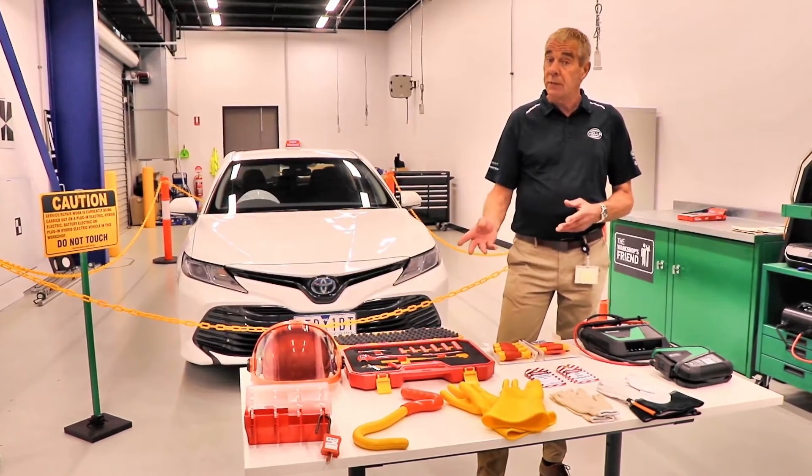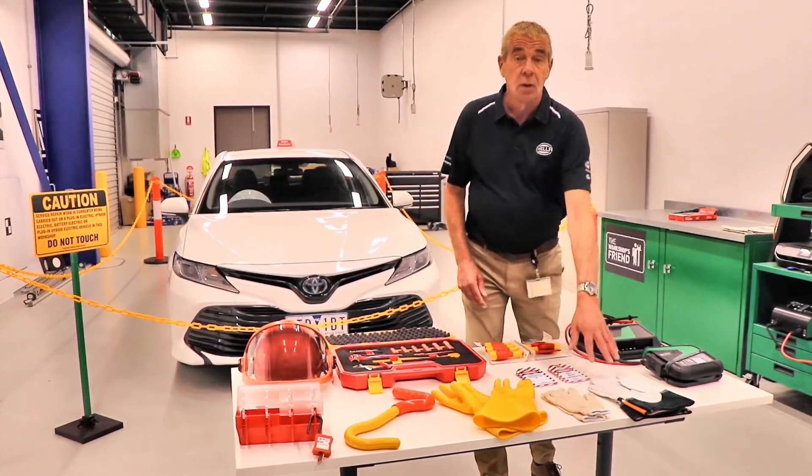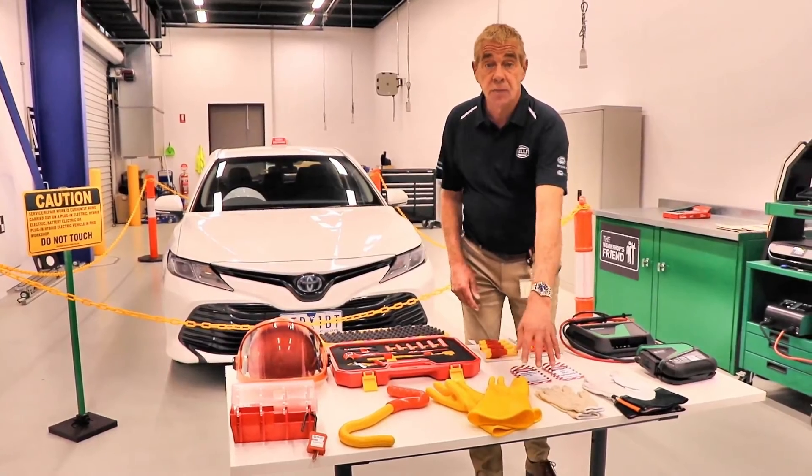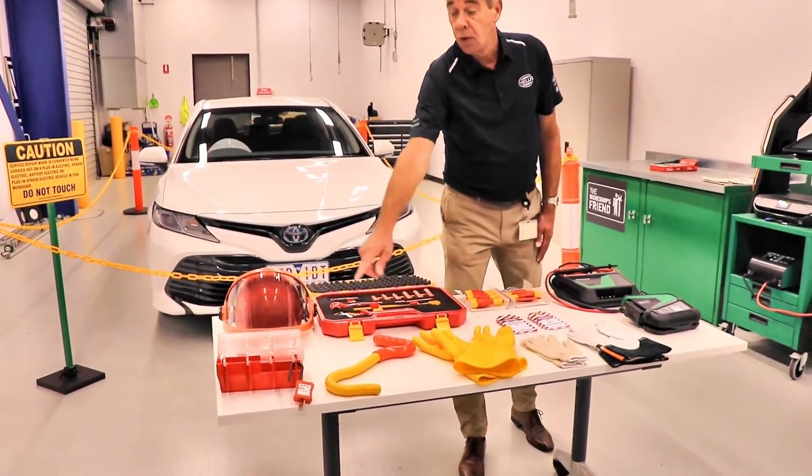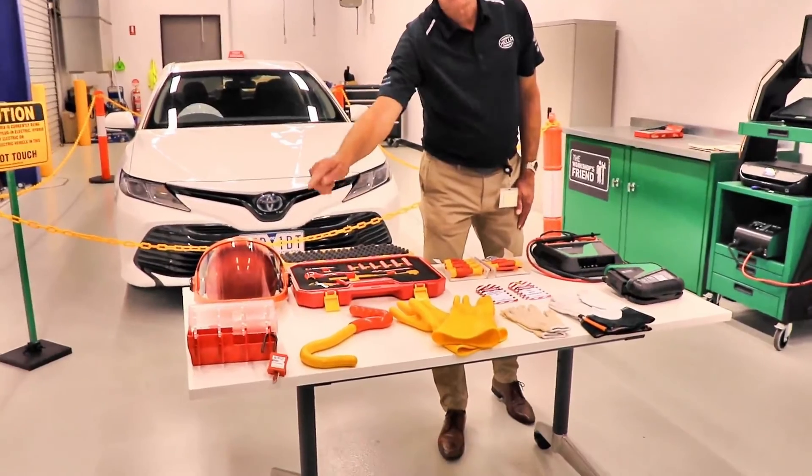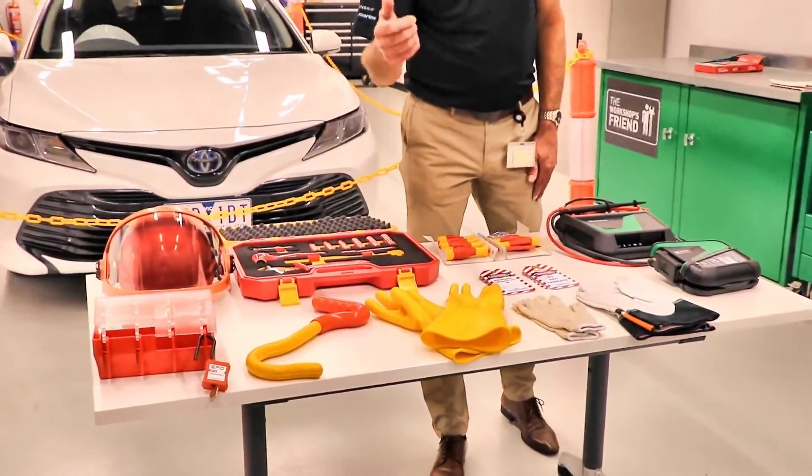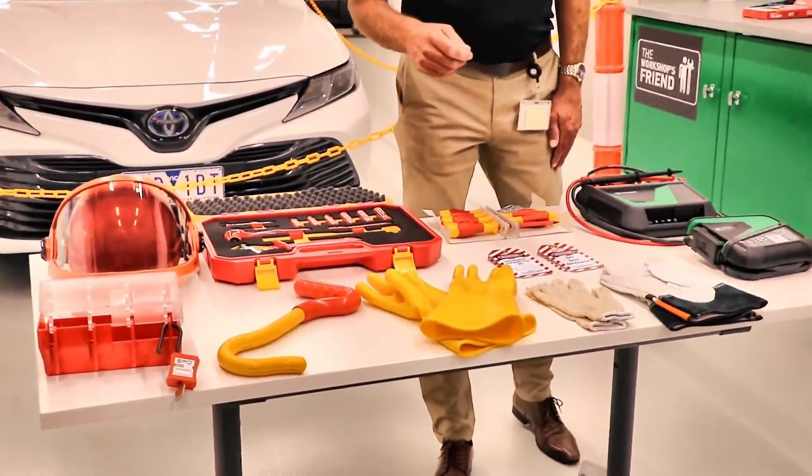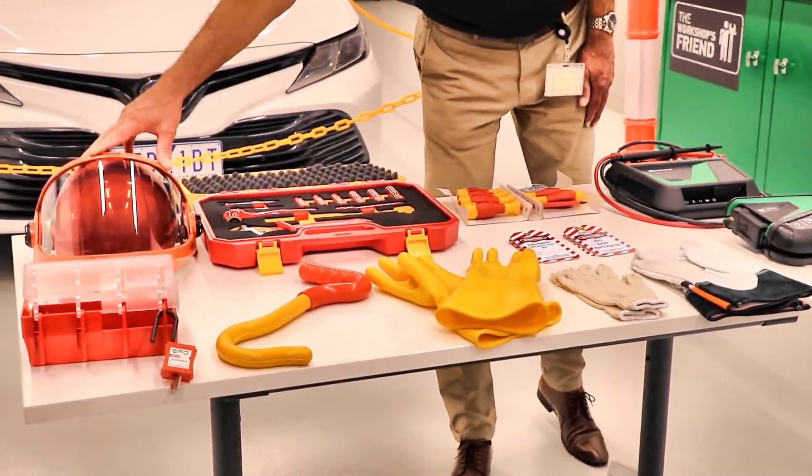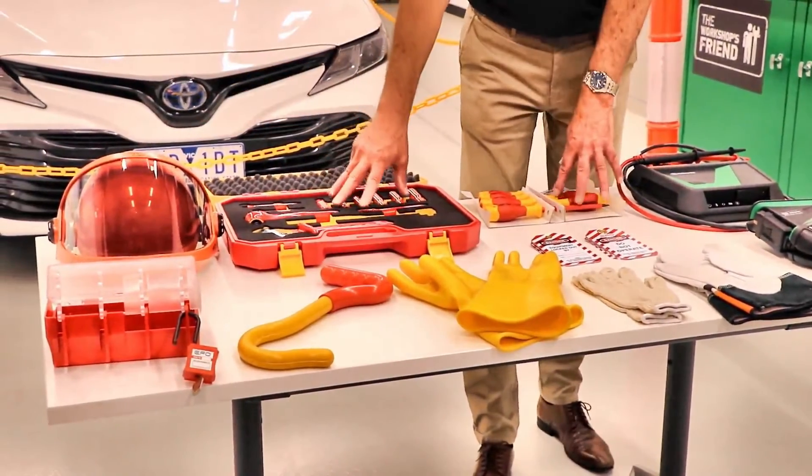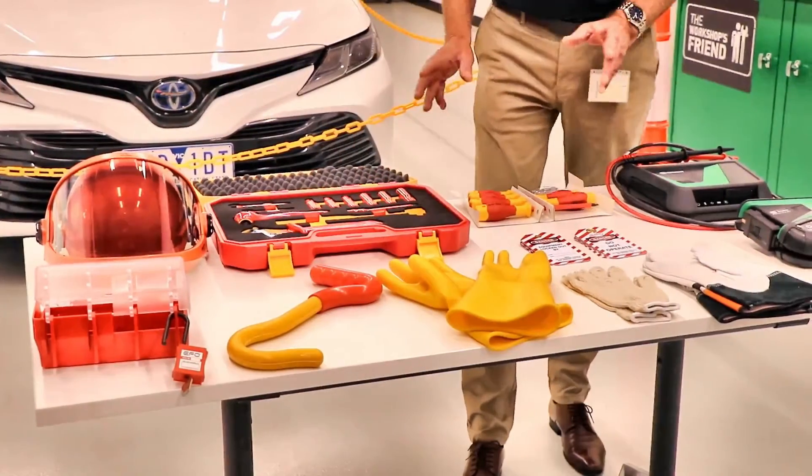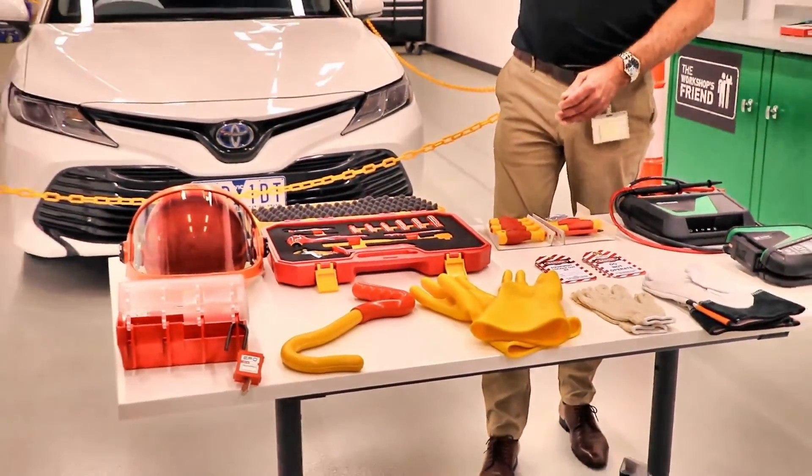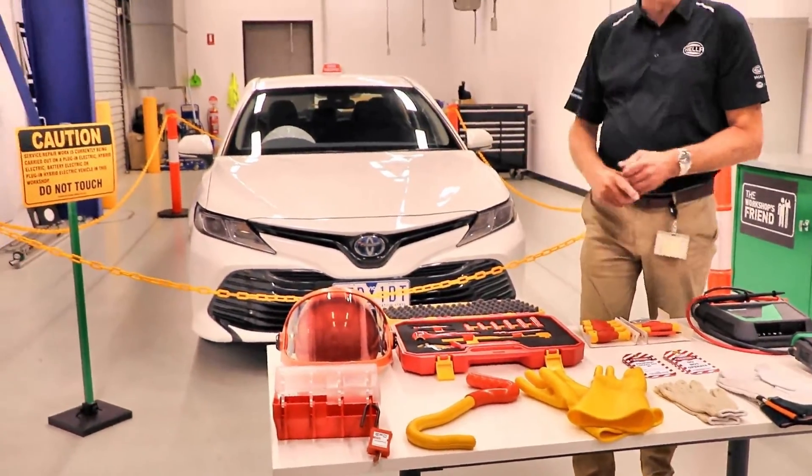Personal protective equipment, such as you can see here, the high voltage gloves, we've got a high voltage rescue hook, we've got a lockout box so we can safely lock the key fob away so no one can try and start the vehicle while we're working on it. We have an arc flash helmet and we have high voltage approved tooling. The other thing is the signage and the barriers that you can see here around the vehicle.